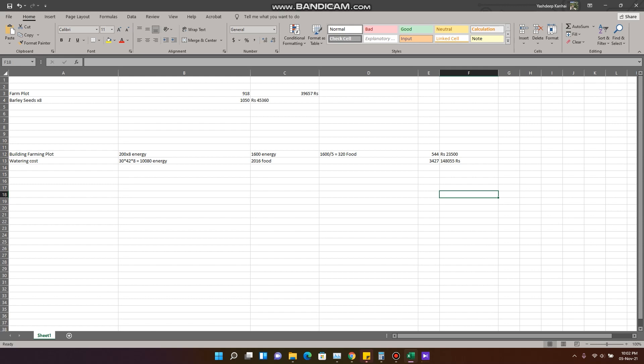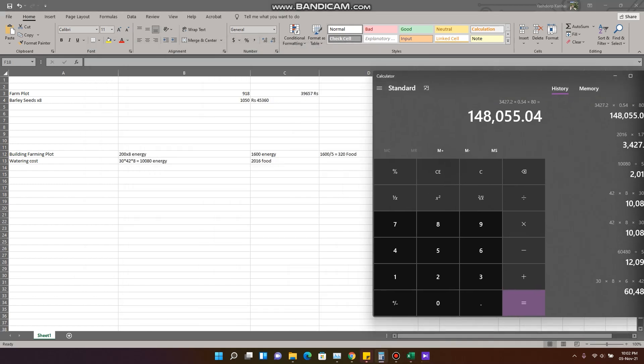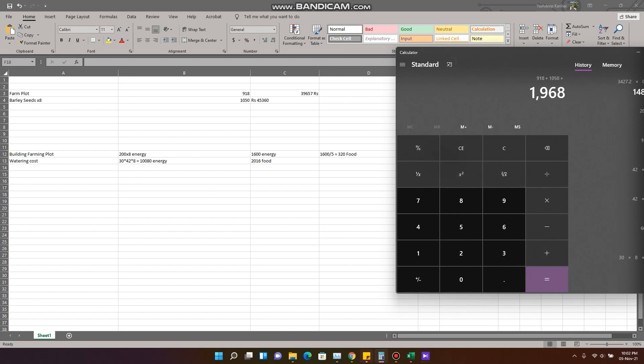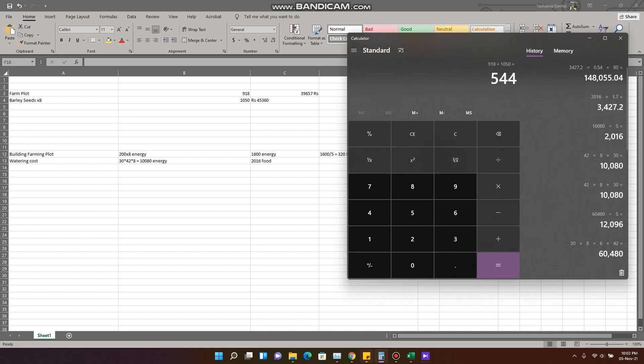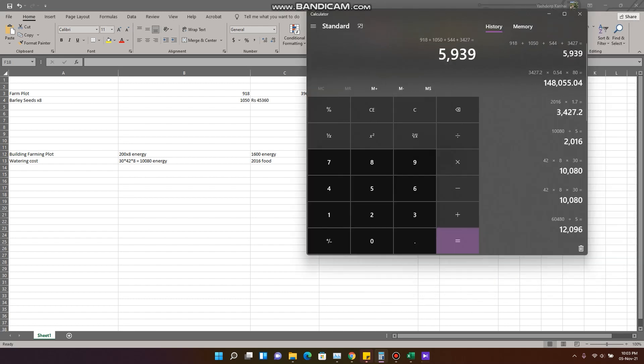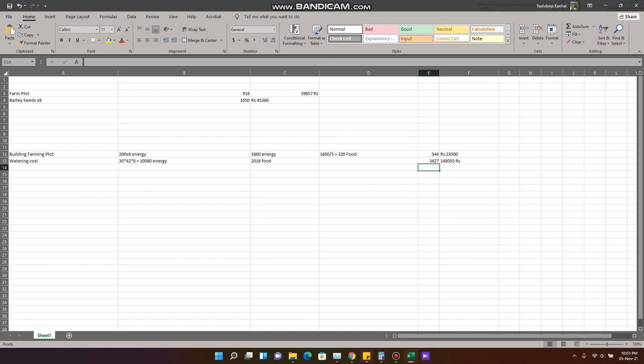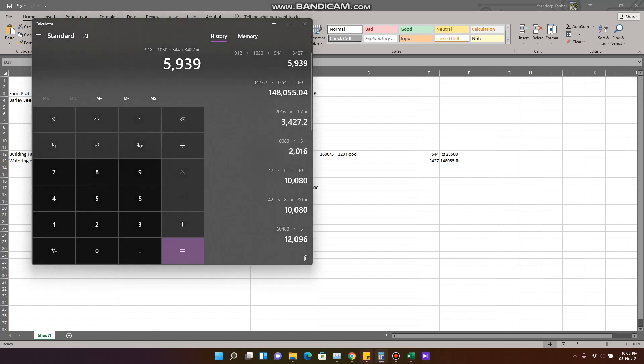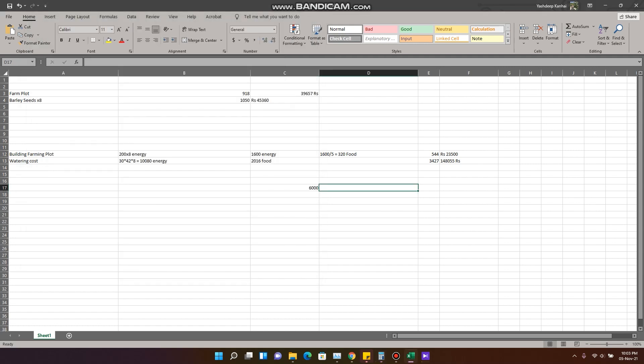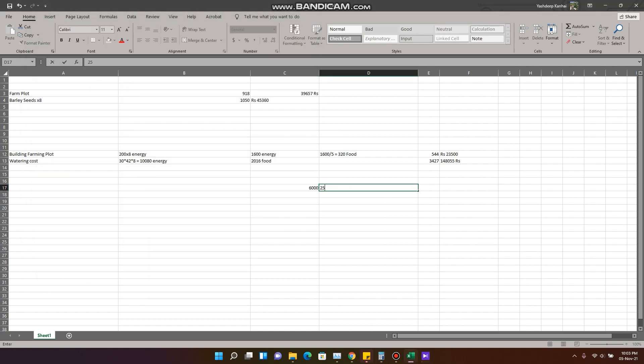Now we'll add all of this up: 918 plus 1050 plus 544 plus 3427. So it required almost around 6000 wax, and that would be, yep that's very high, 2 lakh 57,000, that would be the rupees. That would be the investment amount.